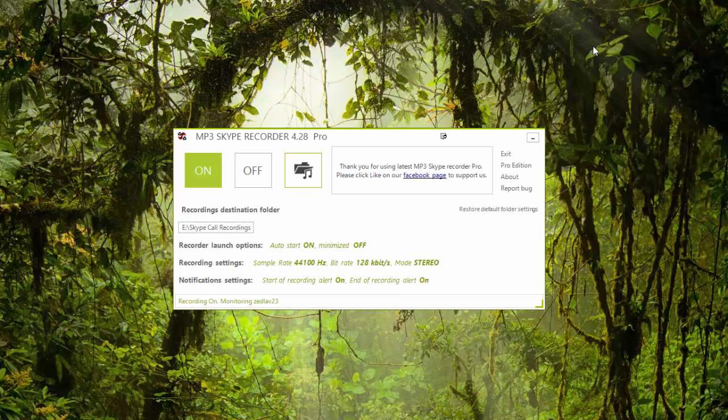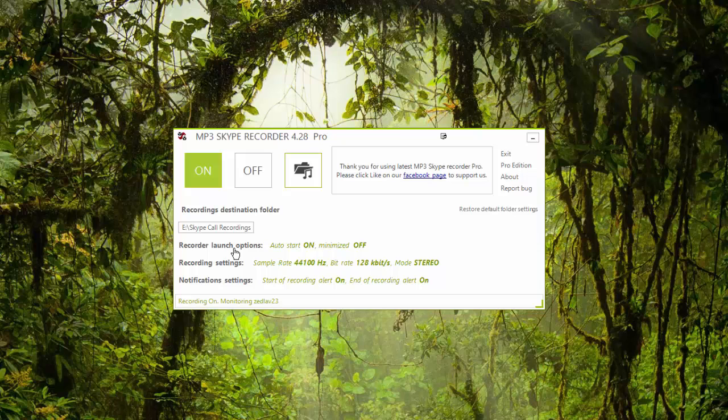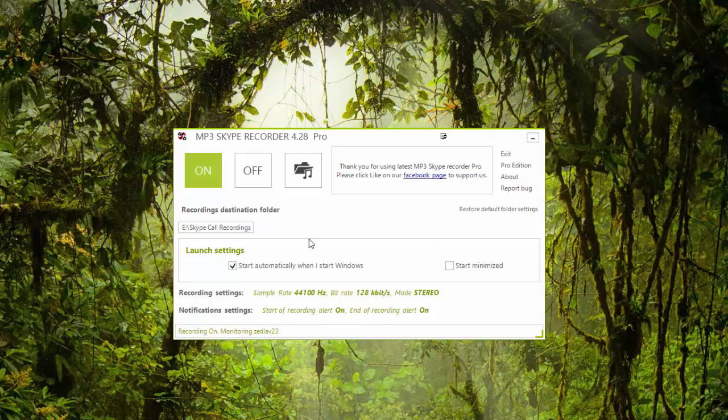Now there are options in here. It says Recorder Launch Options. You will notice that this one becomes clickable when you hover your mouse, and if you click on it it will show you the option to start automatically when you start Windows or you can start minimized. So I just check on start automatically.